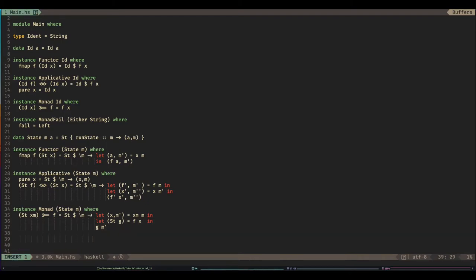Don't worry if you didn't quite follow, because you almost never define these things yourself. You almost always use MTL — it's the library. It's really useful. I rarely go and derive these things from first principles, because I don't derive them with all of the performance enhancements that that library contains.